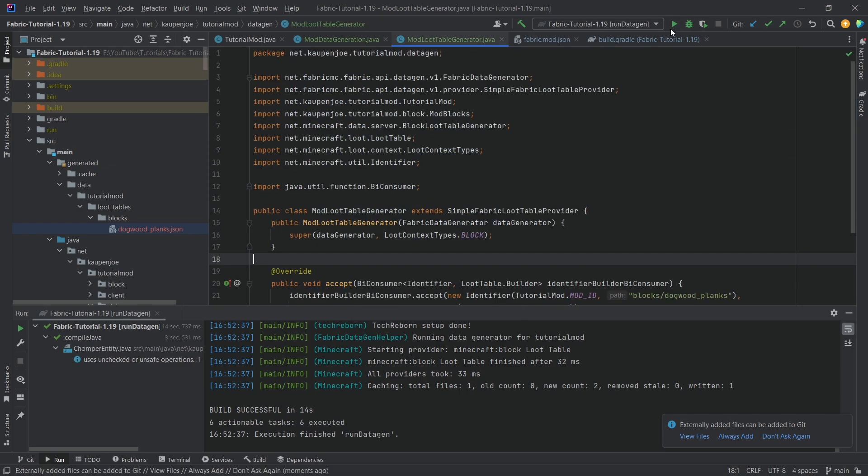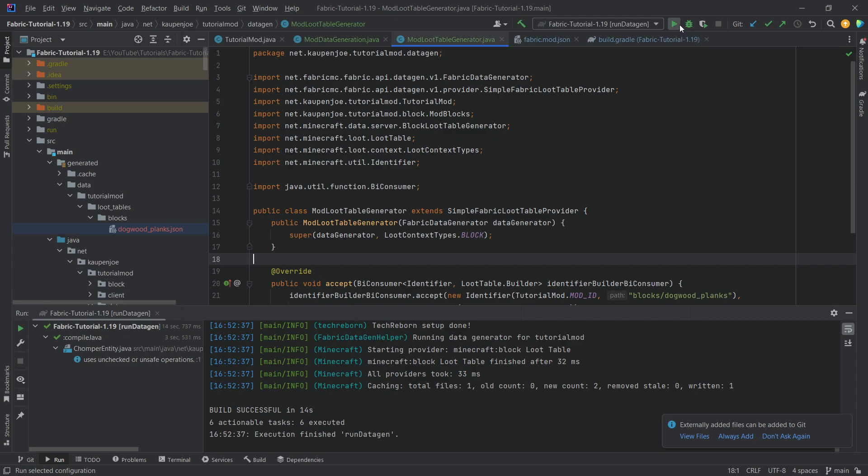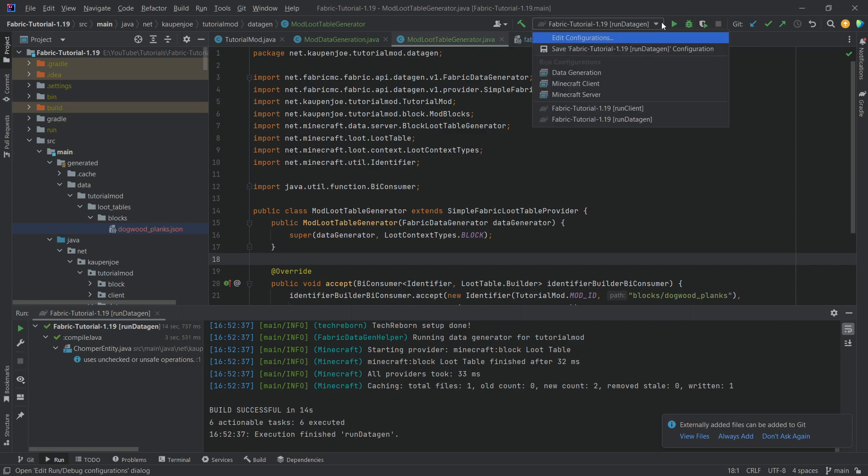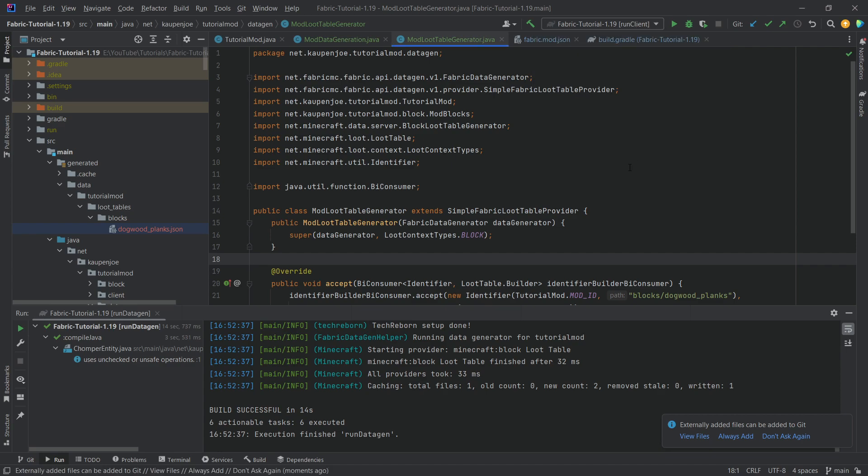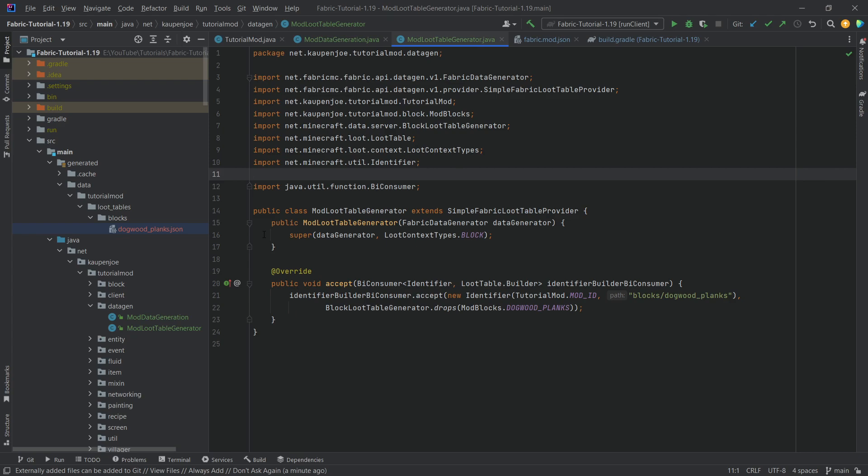Now, as I've said, if we now were to click this again, you can see it would run Datagen again, which of course is usually not something you want. You can literally just go to this drop down menu and choose Run Client. That is literally all that we need in this case. And we have already added the loot table.